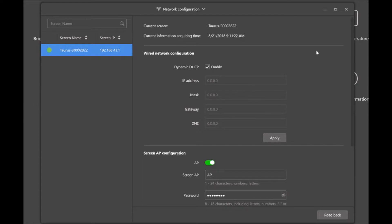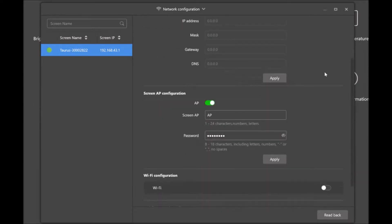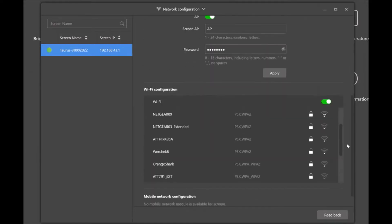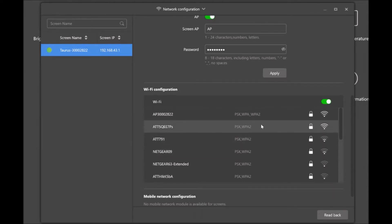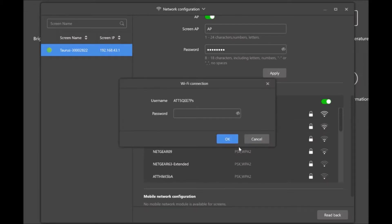We'll go ahead and scroll down where you will see Wi-Fi configuration. Go ahead and enable that. So scroll down and locate the one you want to connect to, the one that your computer will be connected to. And you'll right click and click connect to Wi-Fi and enter in the password.